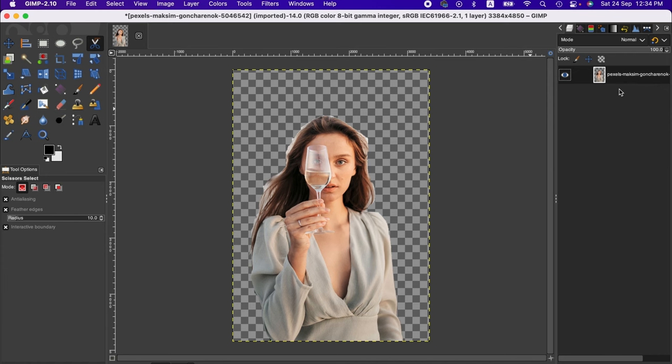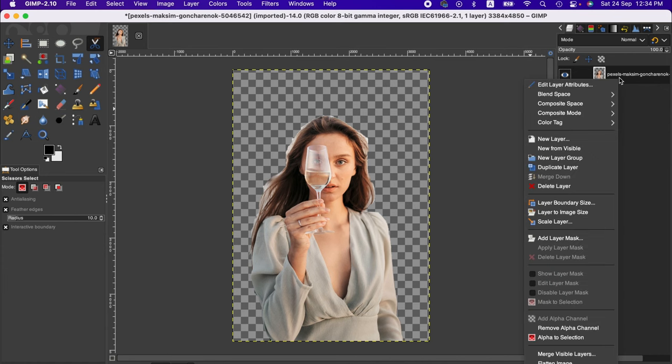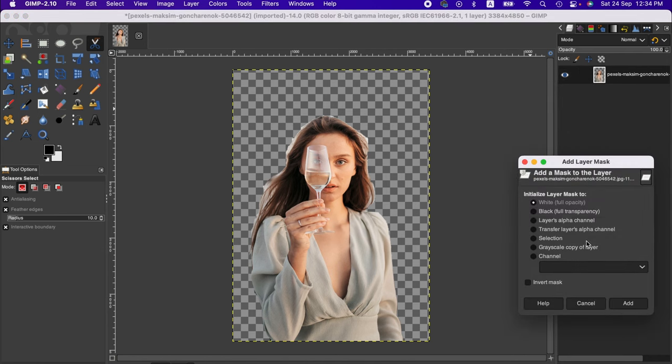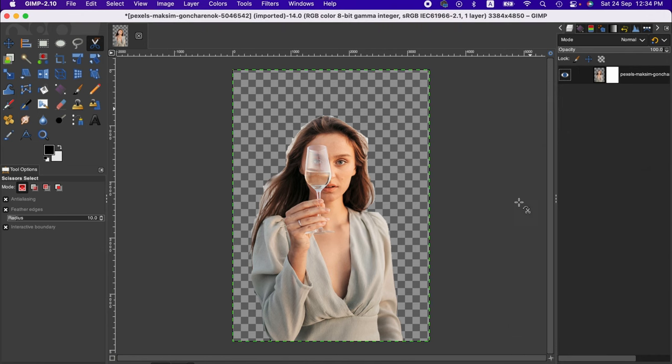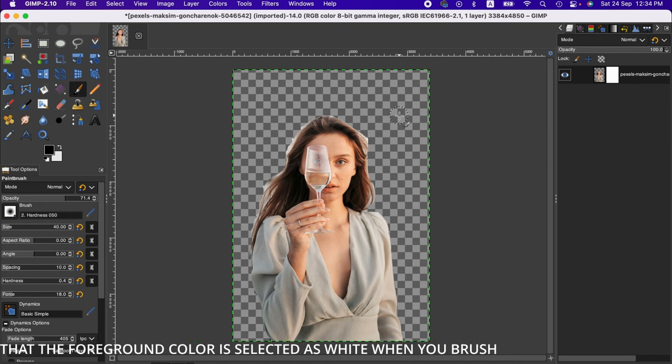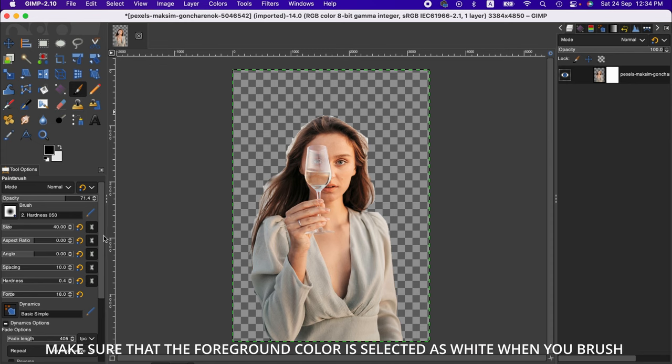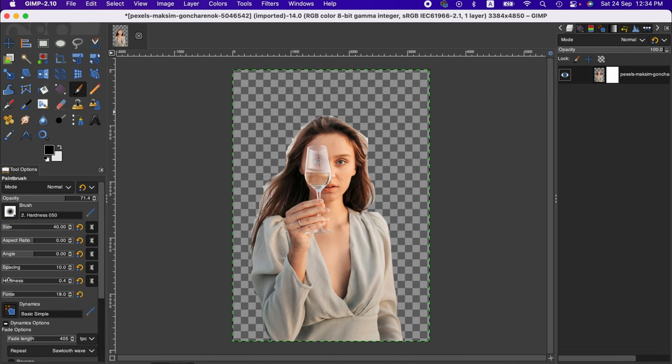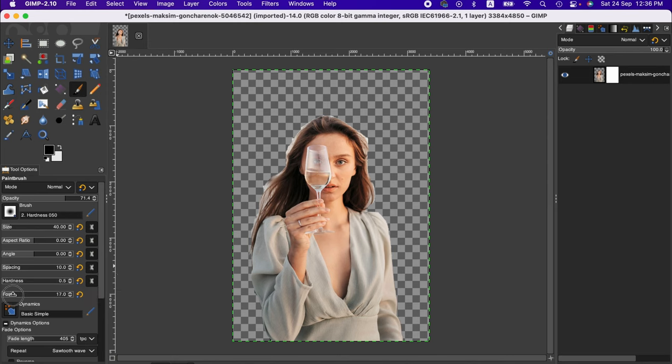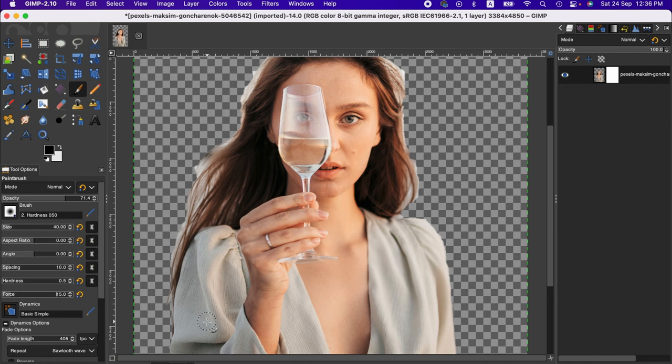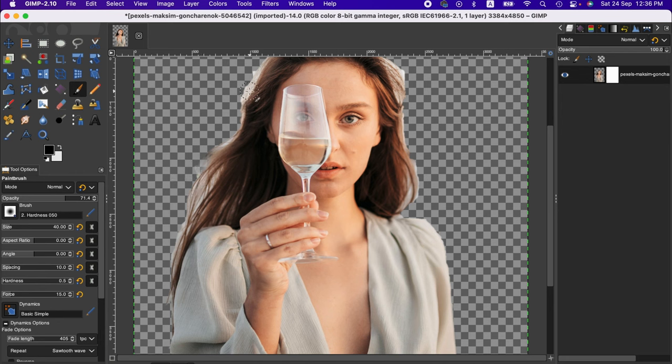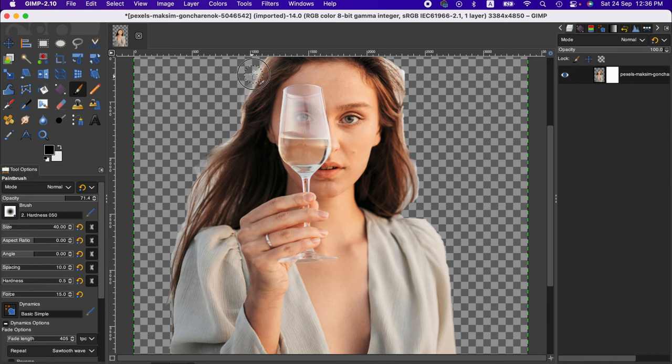Right-click on the layer and add a layer mask with white full opacity. Select the layer and go to the paintbrush tool. We can adjust the hardness, keeping it very low, for example 0.5, and adjust the force around 15. Then zoom the image and brush around the hair. You can see we can recover the natural look around the edges of the hair.